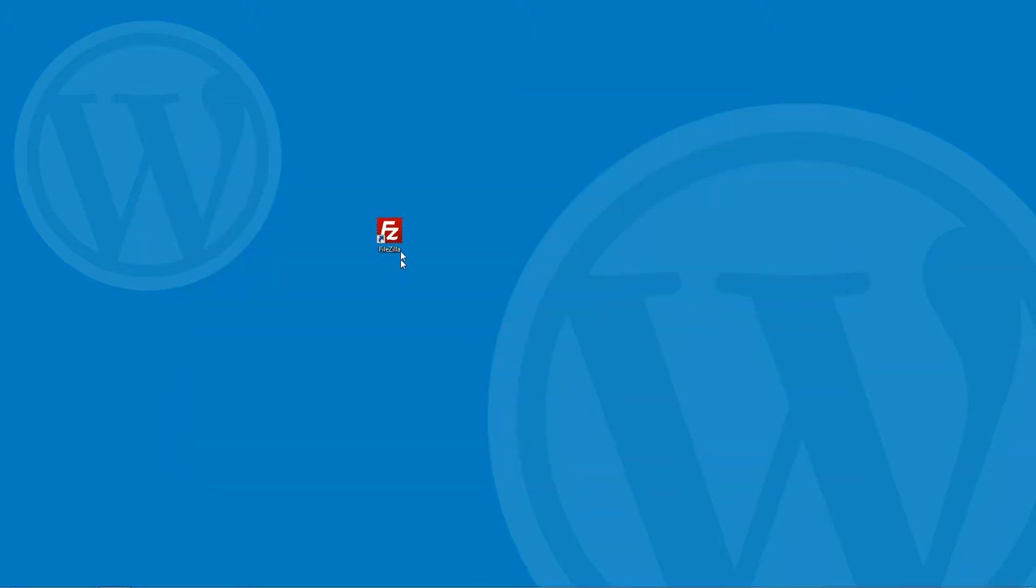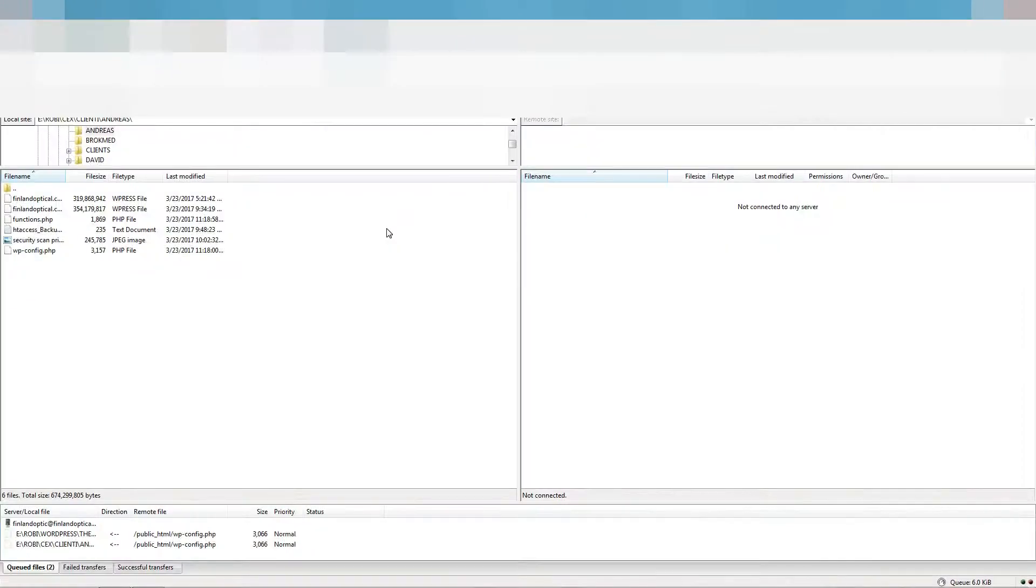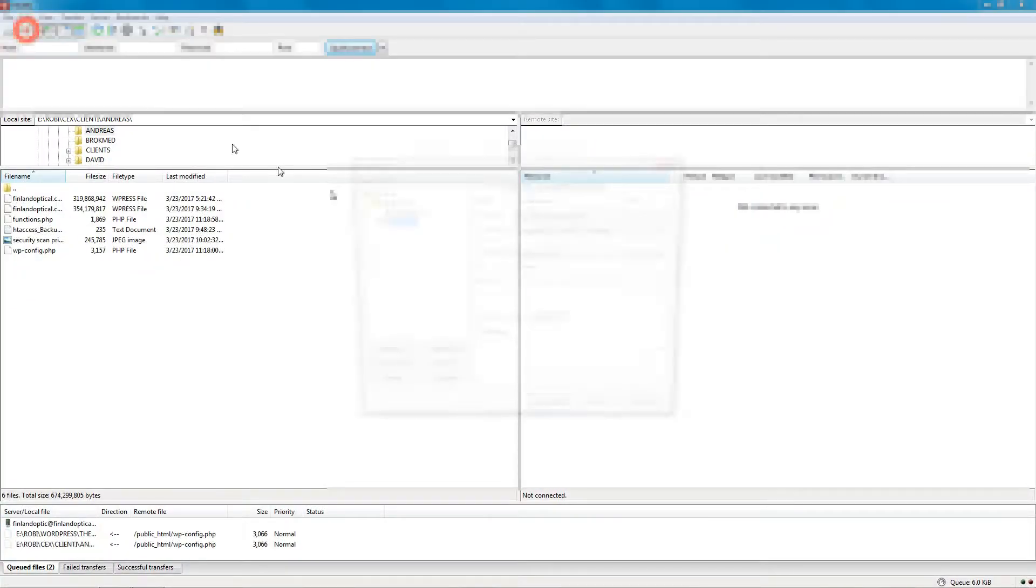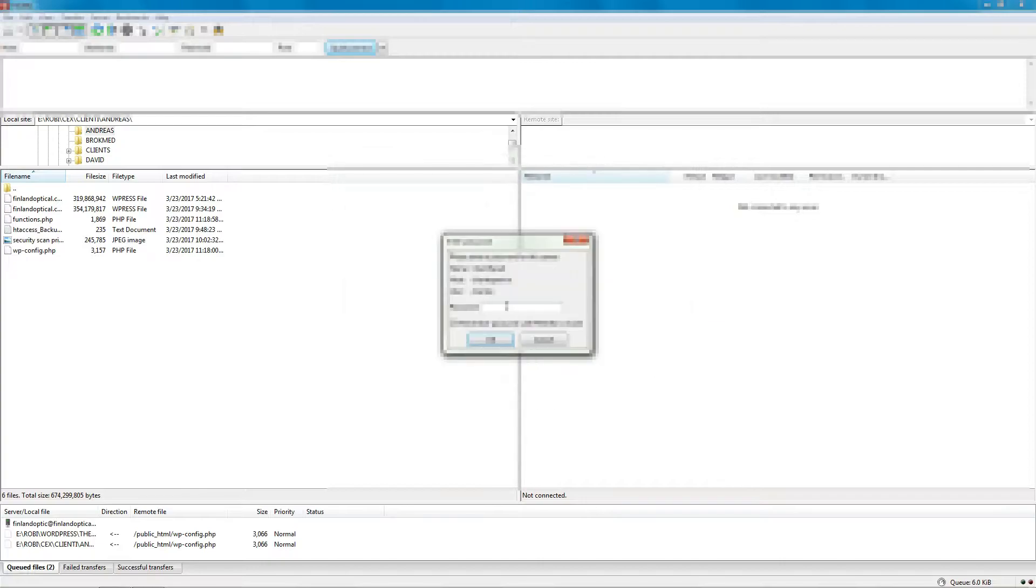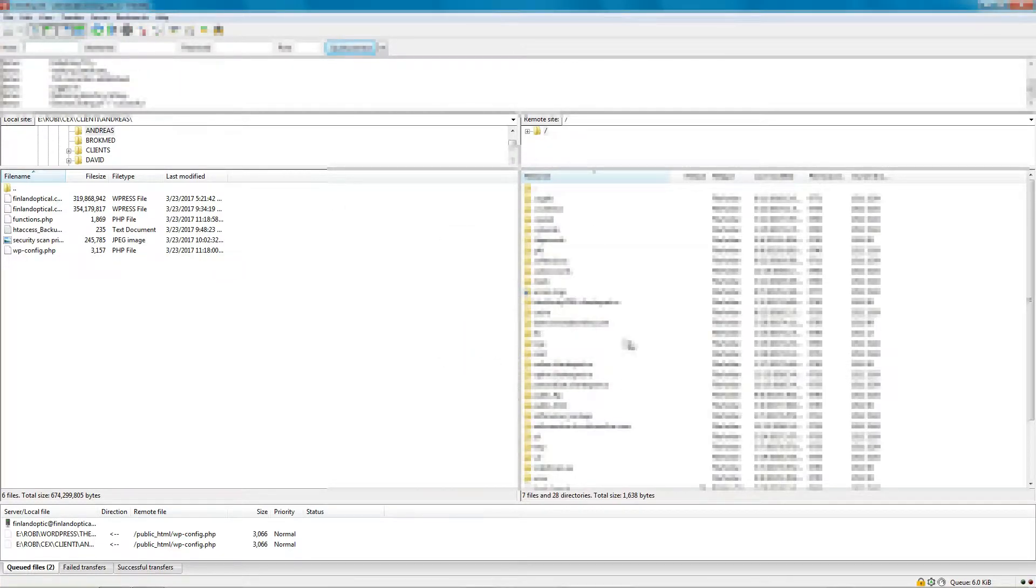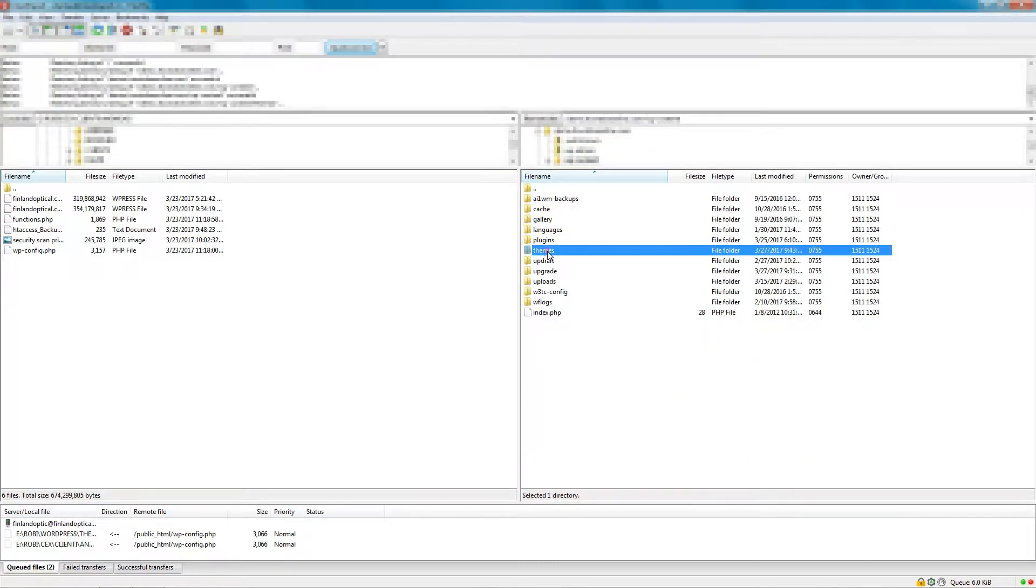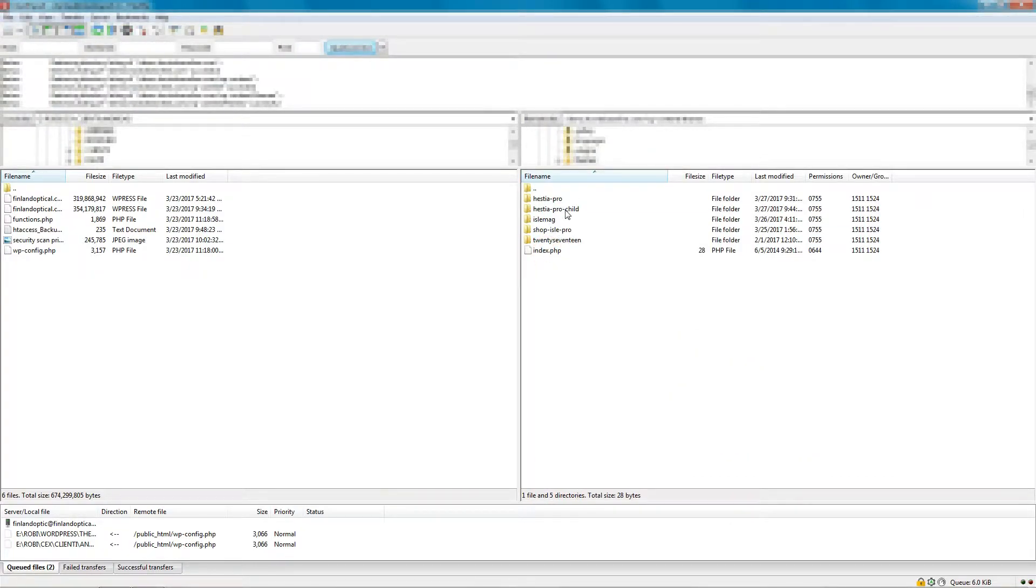After the child theme is created and activated, use your favorite FTP client and access the Hestia Pro child theme folder in your themes folder.